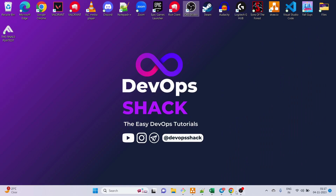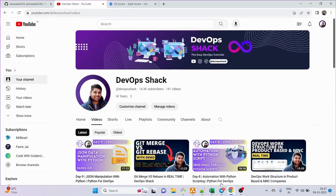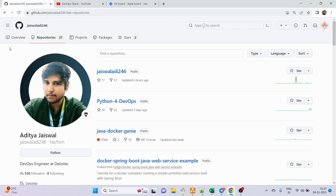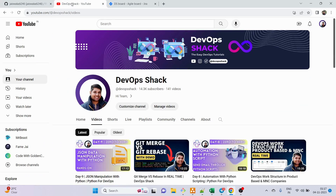Welcome back to the channel. In today's video we are going to discuss Jira with DevOps. I was receiving a lot of requests from students asking me to make a video on Jira — how does it work and what exactly it is. I am going to explain everything from scratch so you can understand how exactly a DevOps engineer works with Jira, what is the purpose of it, and why do we need Jira. I will also show you a proper real-time hands-on demo.